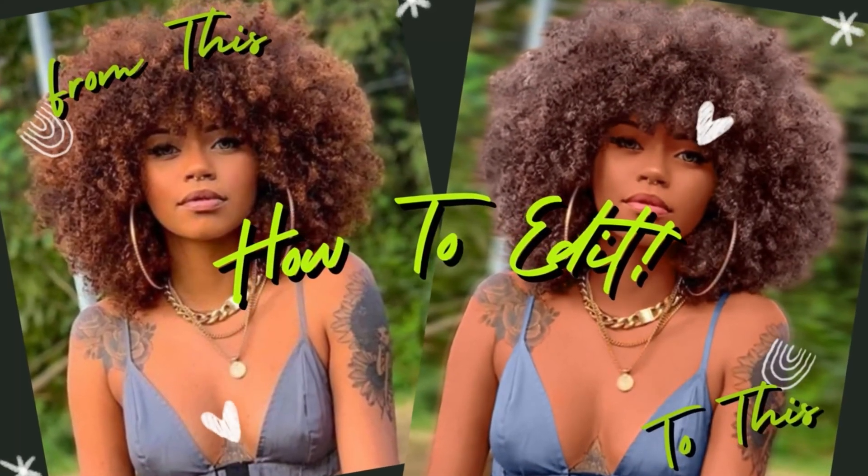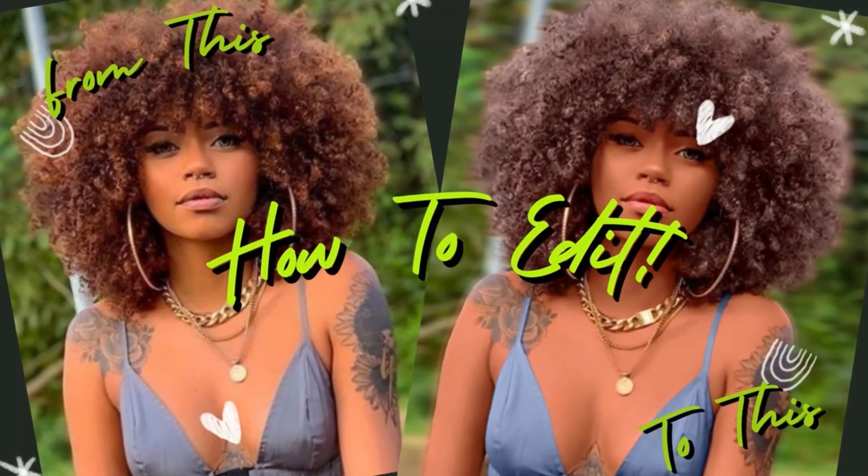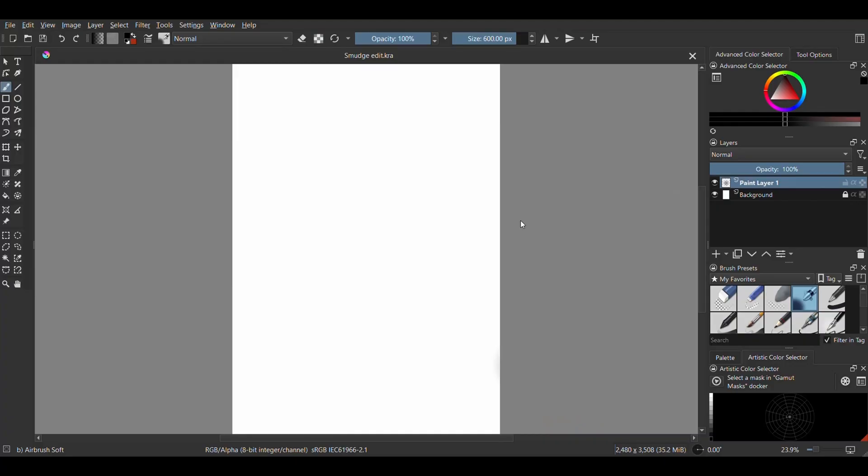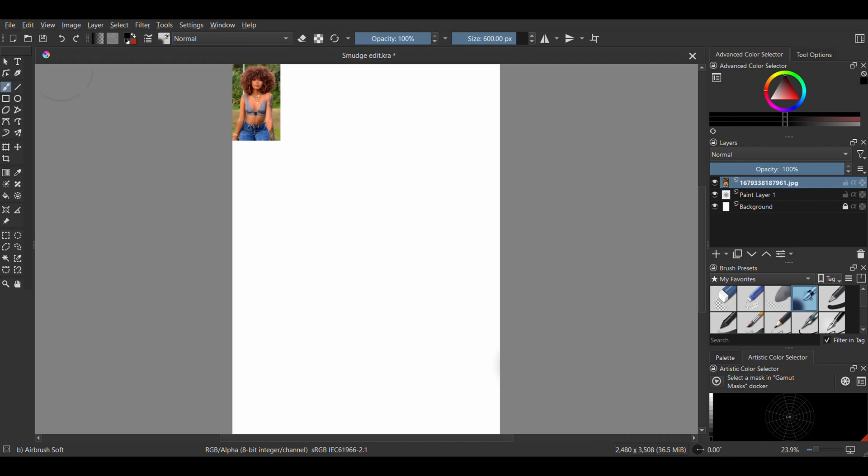Hi guys, today I'm going to be showing you how to do a smudge edit in Krita. I'm using this picture of a very pretty girl I found on Pinterest.